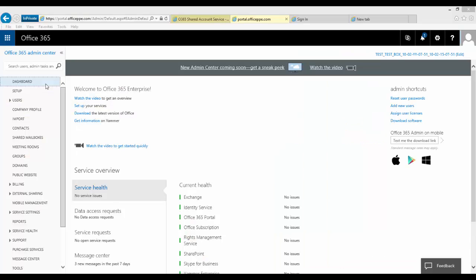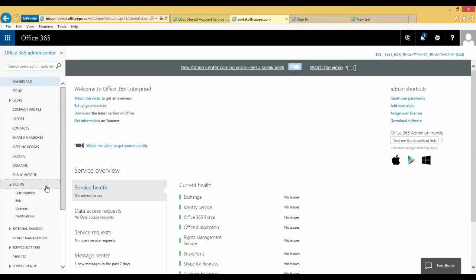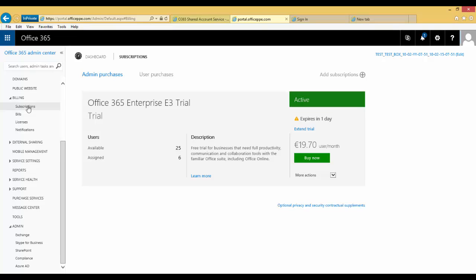From the Admin Center, click on Billing, then Subscriptions in your left navigation pane. Select your subscription.